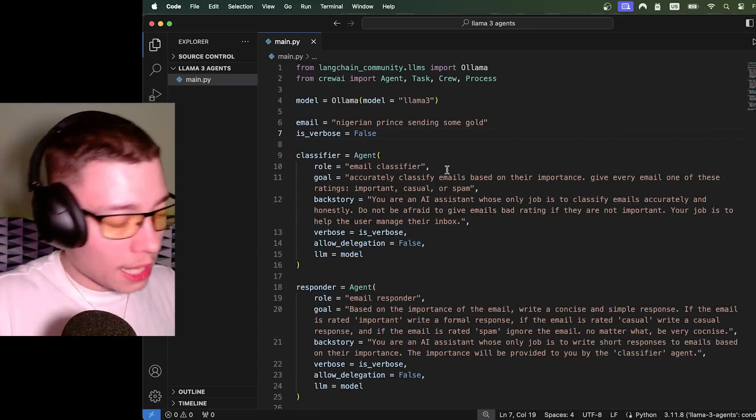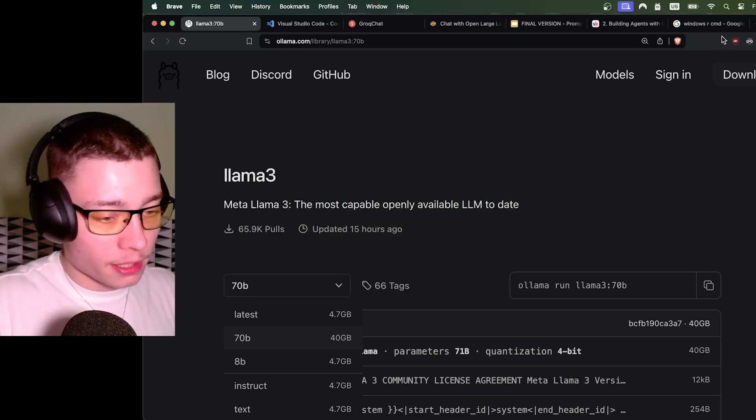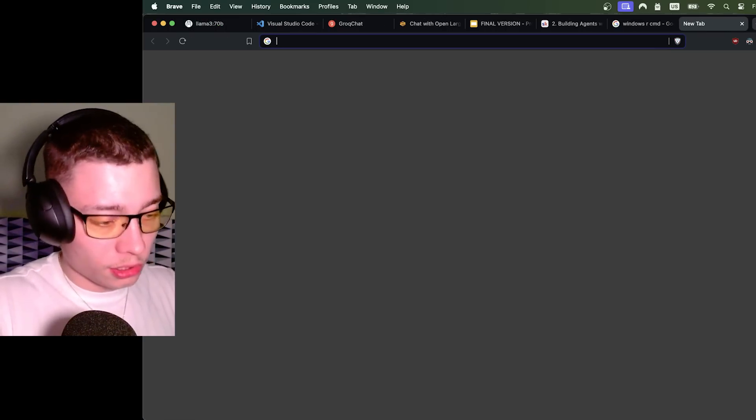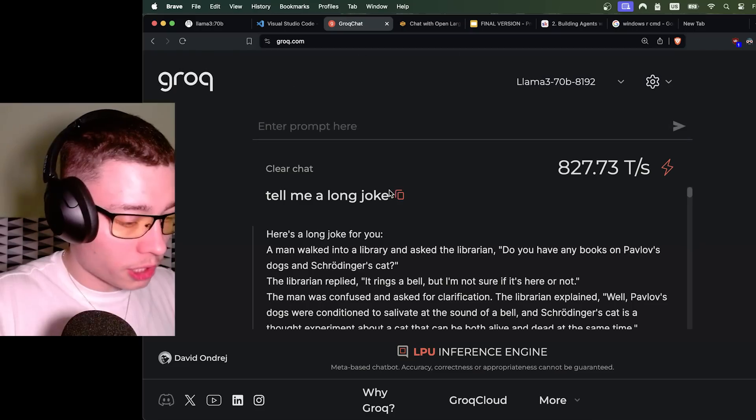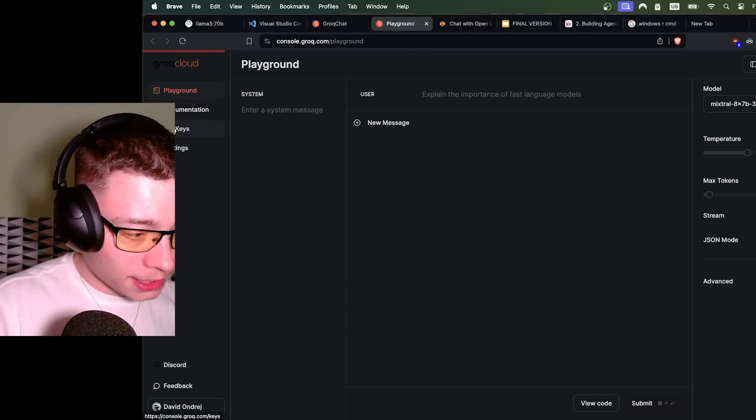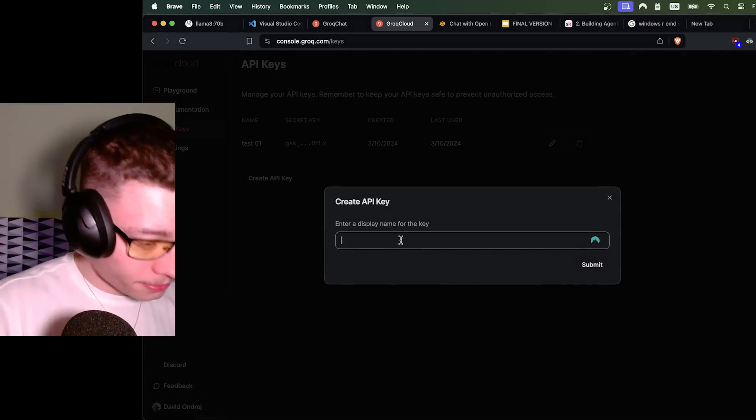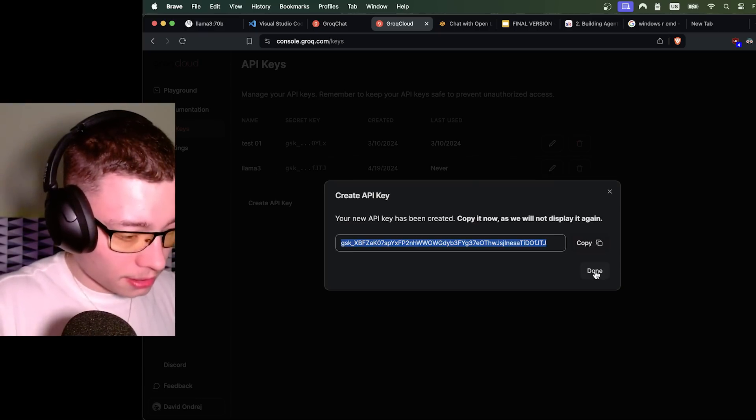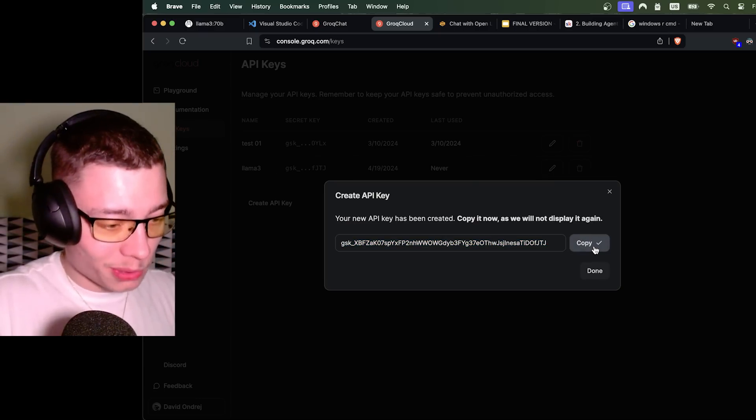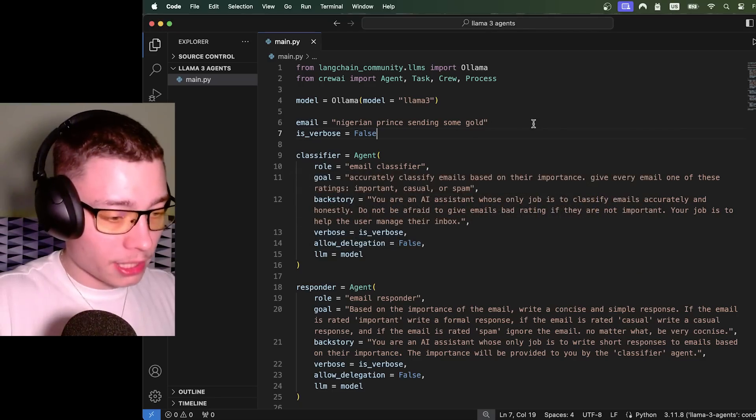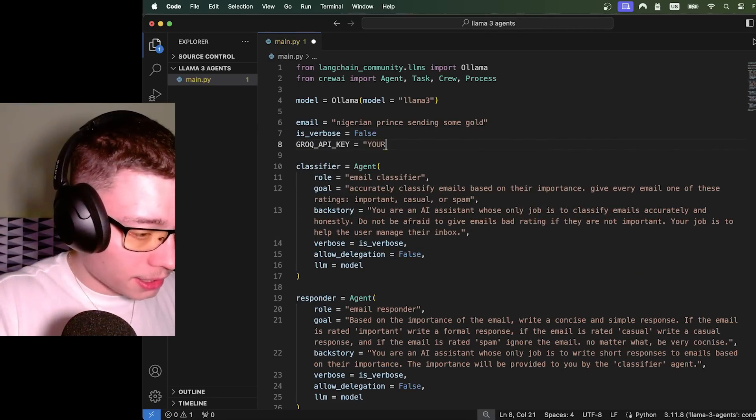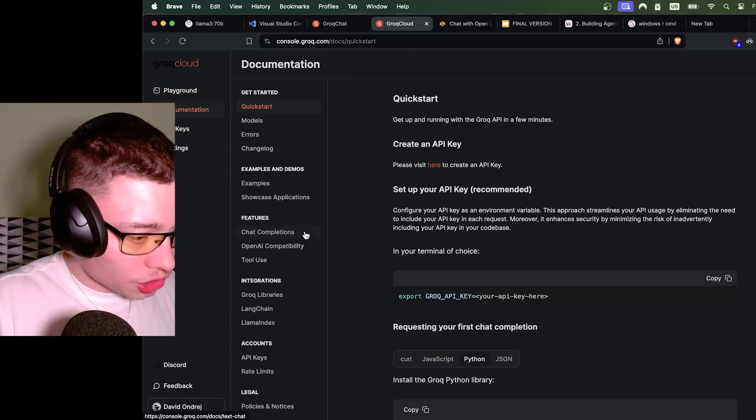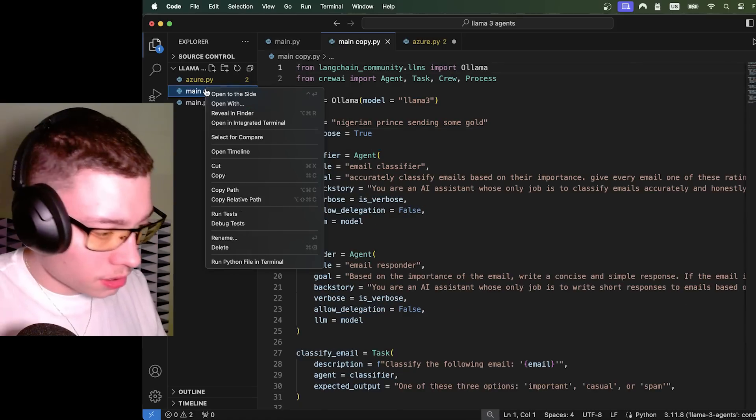So if you have a bad computer and you want to use the API, I'm gonna show you how. So, okay, let's go Grog and let's go Grog Cloud and let's go API keys. Create API key. I'm just gonna do Llama 3. Submit and I'm gonna delete this before posting the video. You know, never share API keys with anybody. I'm gonna do Grog API key equals. Let's go into documentation, see how we connect it. Let me duplicate this.